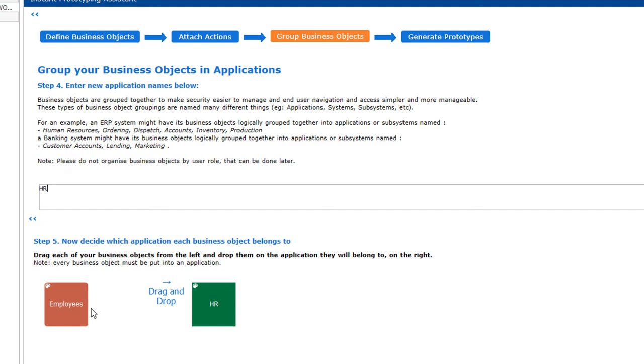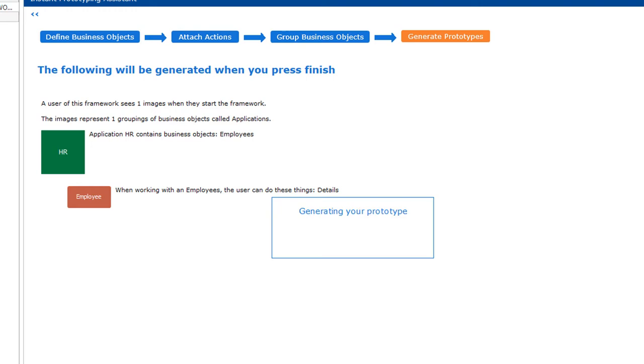Okay, we're done. The last step is just reviewing the summary of what the framework will build, clicking finish, and then let the framework do its magic.